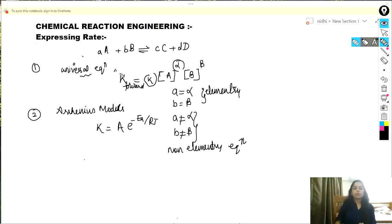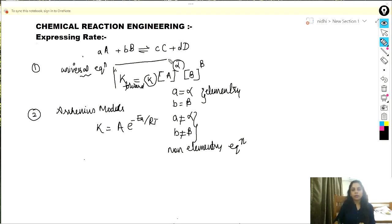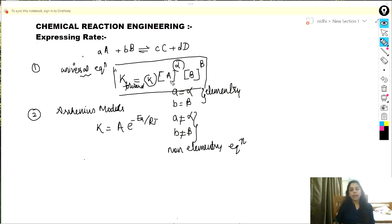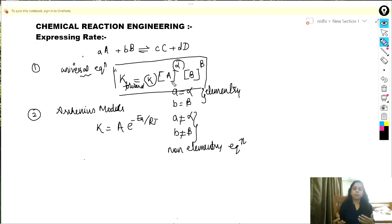So you can always express rate using this formula: the rate of the forward reaction equals some rate constant times the reactants raised to some coefficient — not necessarily their stoichiometric coefficient, but some coefficient.